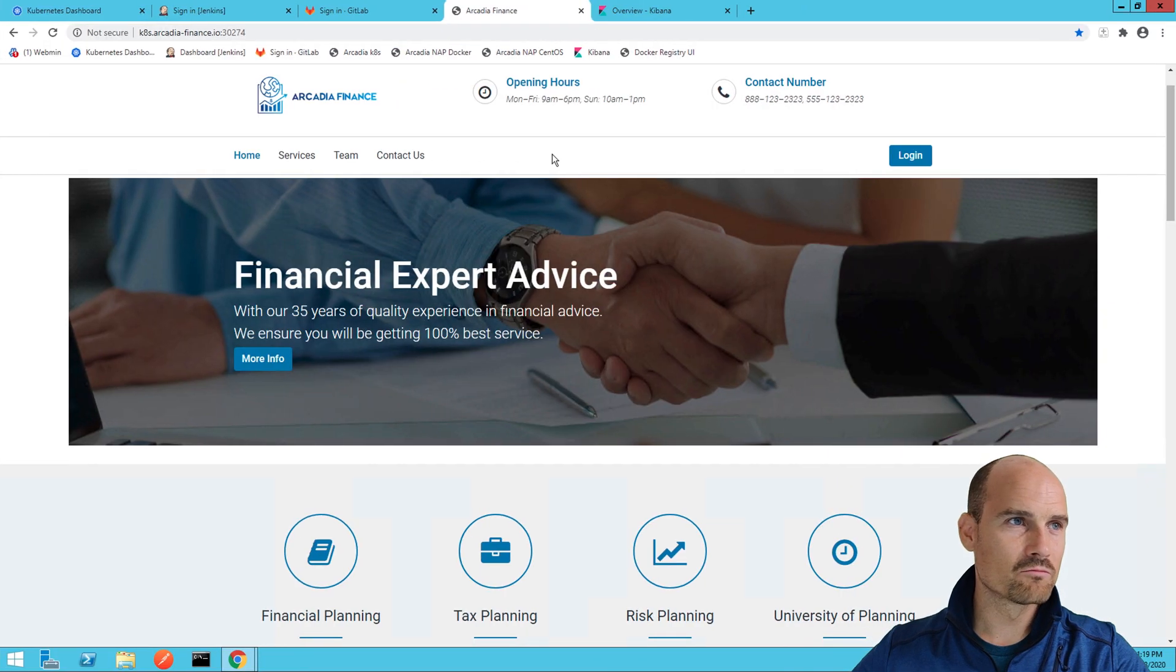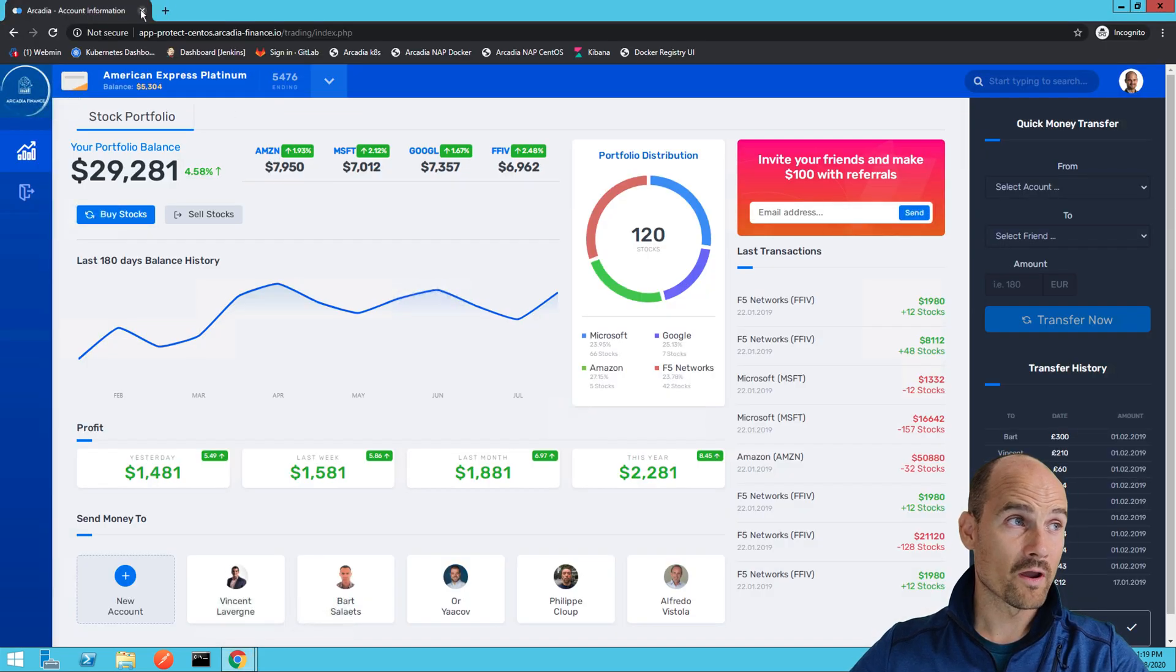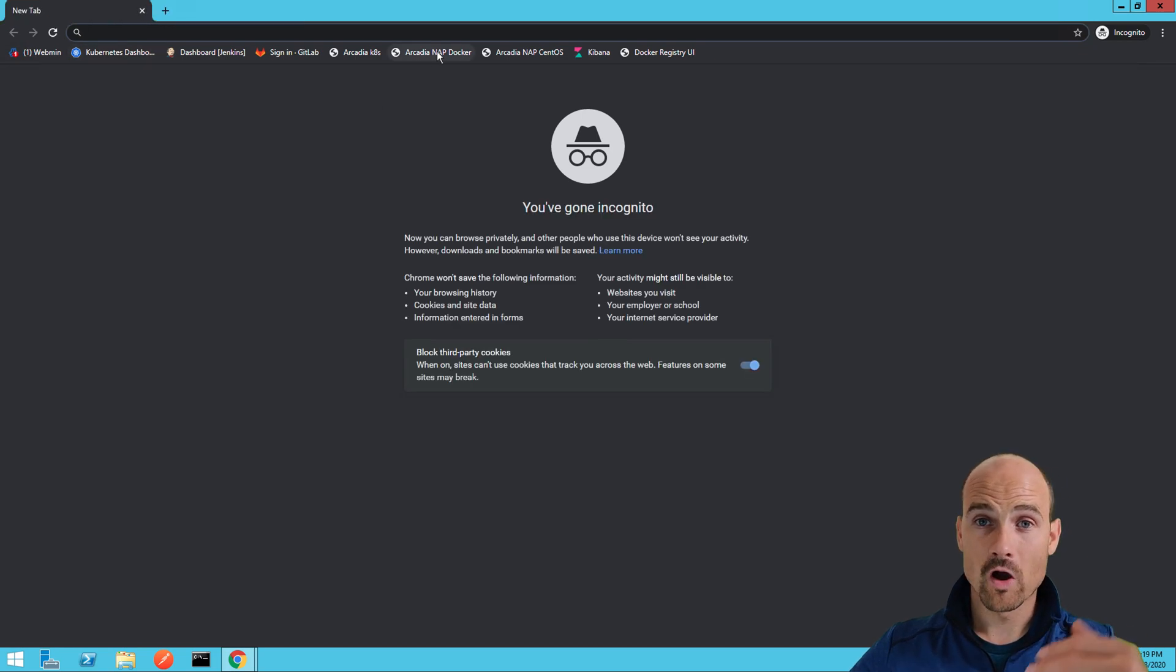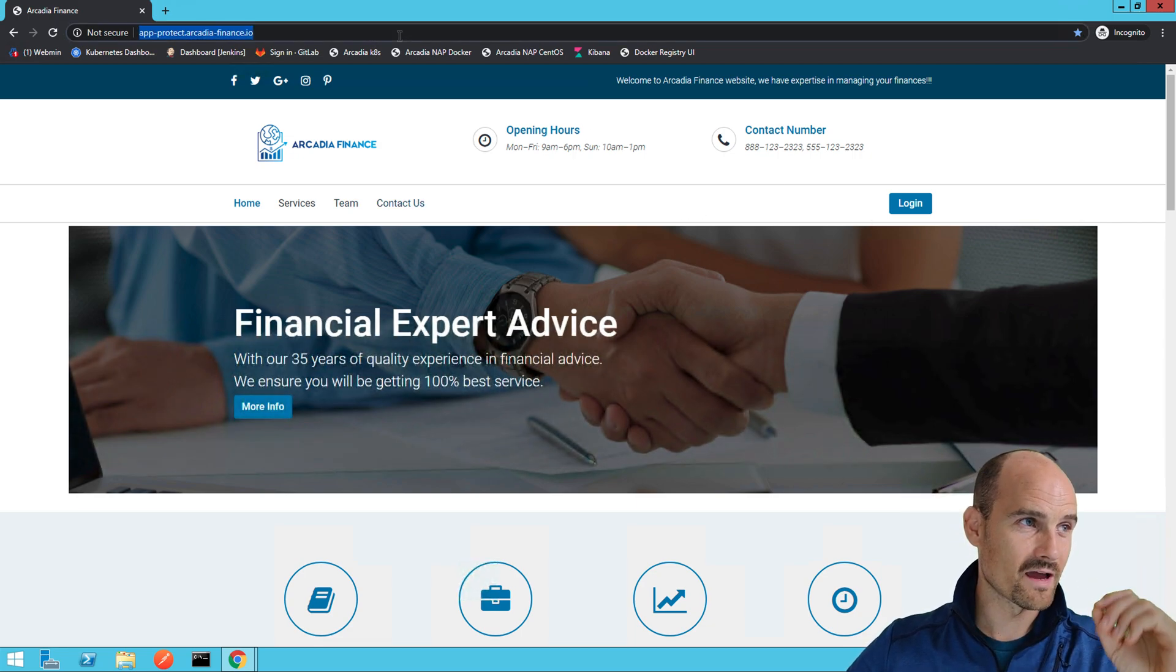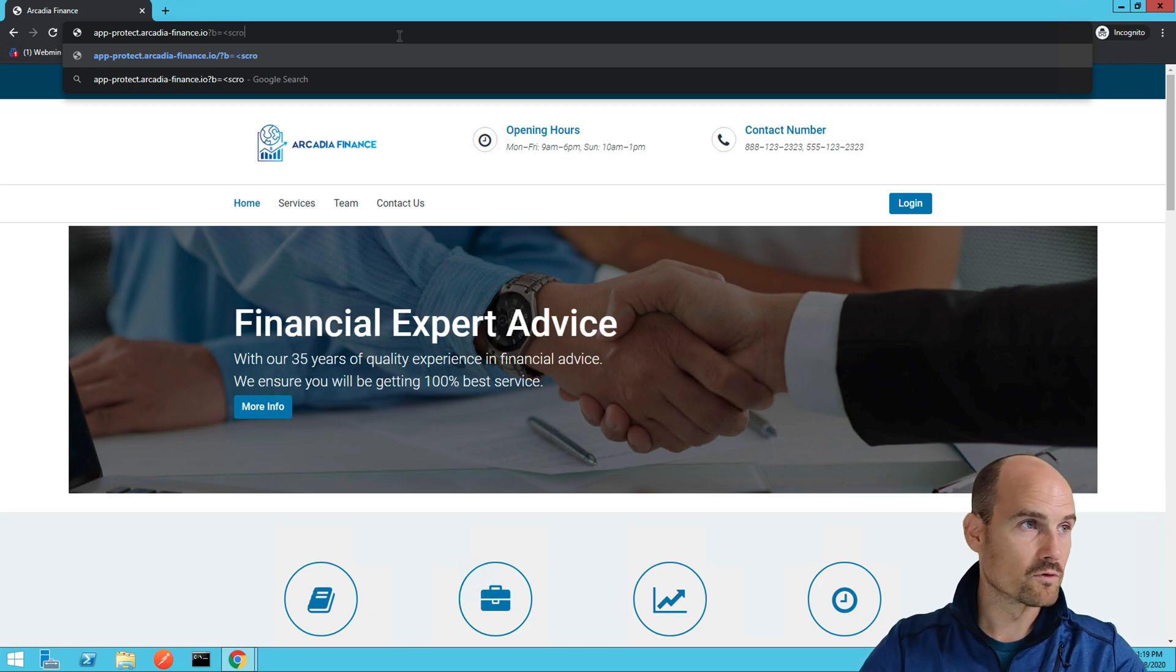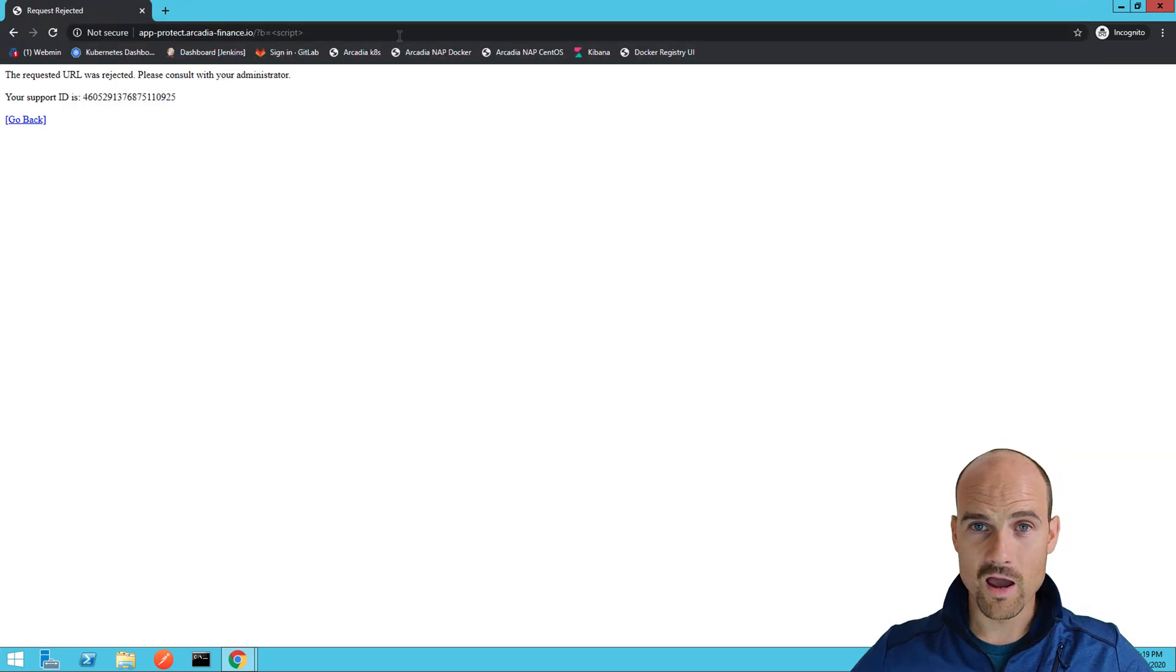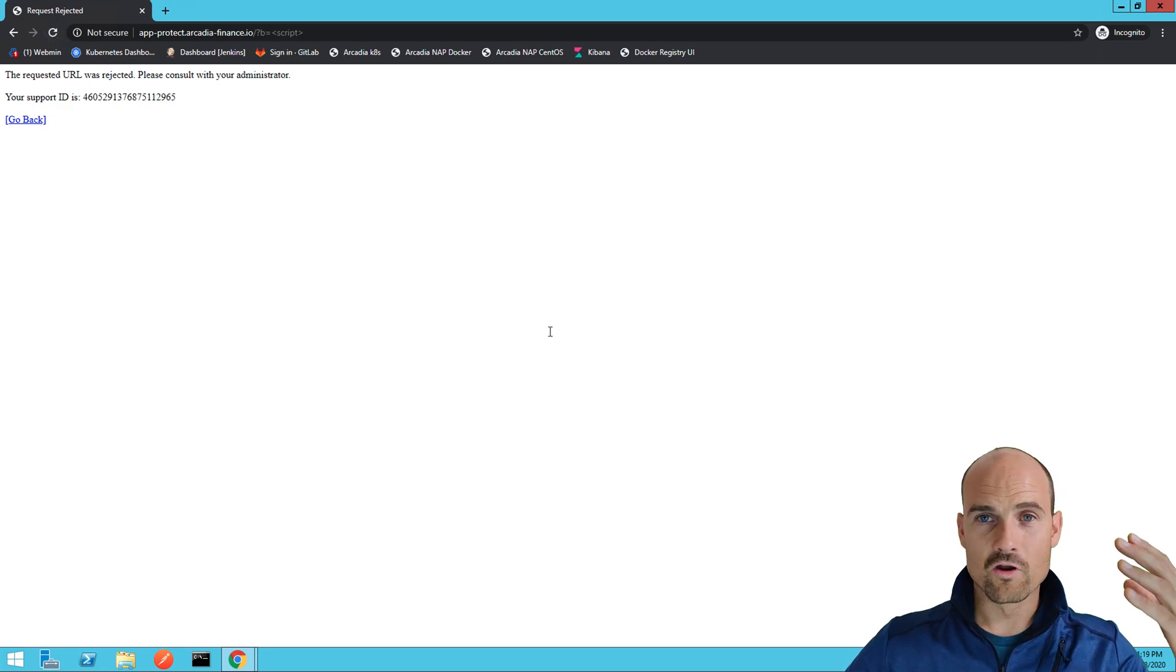So if I get back to my application, I just close this one. I don't care. I will use now the NAP in the Docker and exactly the same experience, same user experience. If I try exactly the same kind of attacks with a script, because this is so easy to do, it's blocked. I have another support ID. And if I refresh, another ID, another ID, another ID. And the log is sent to my ELK.